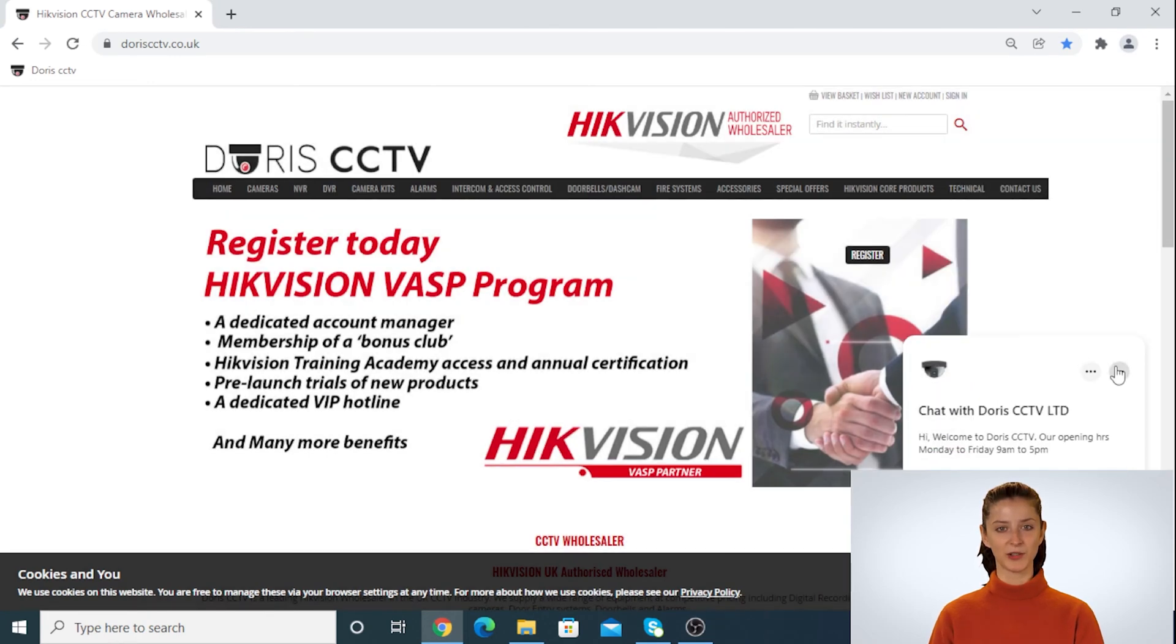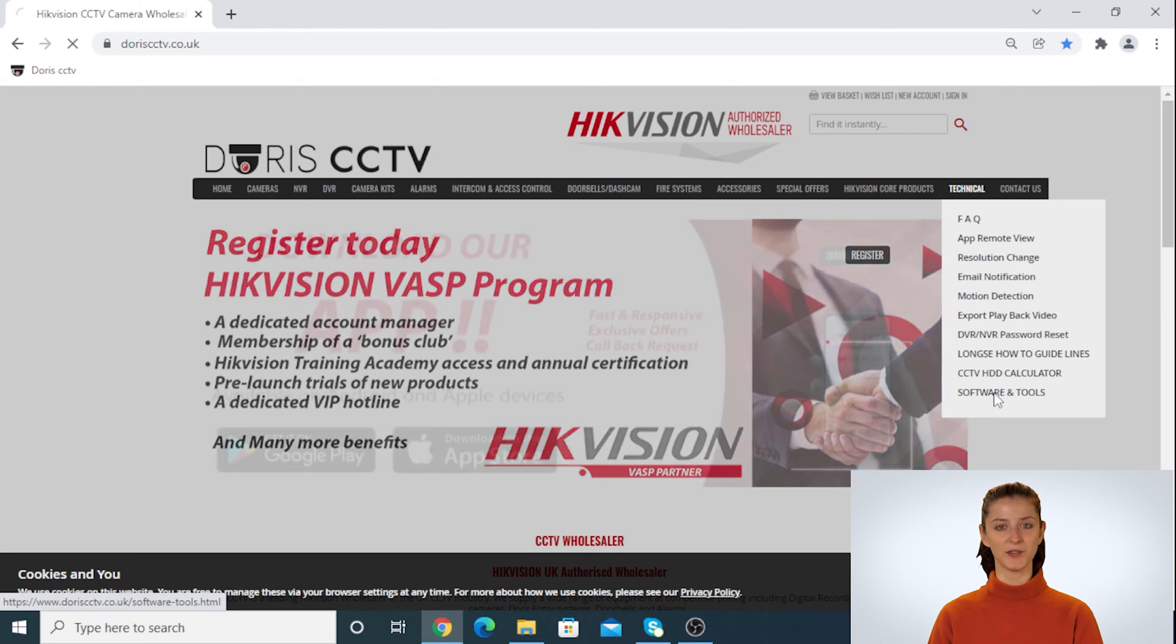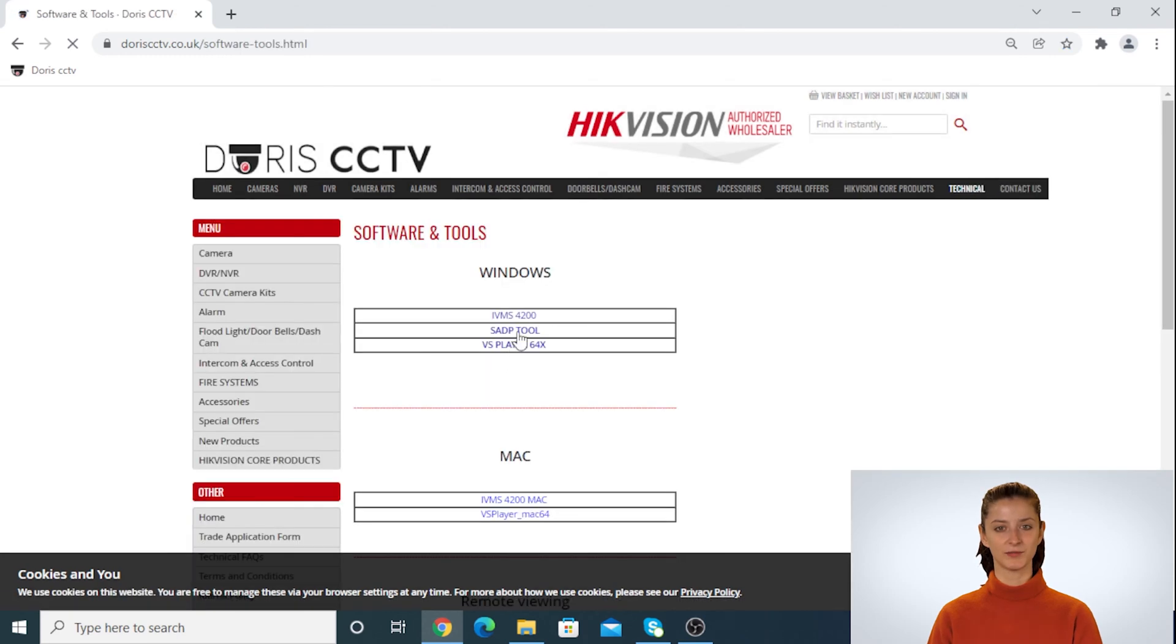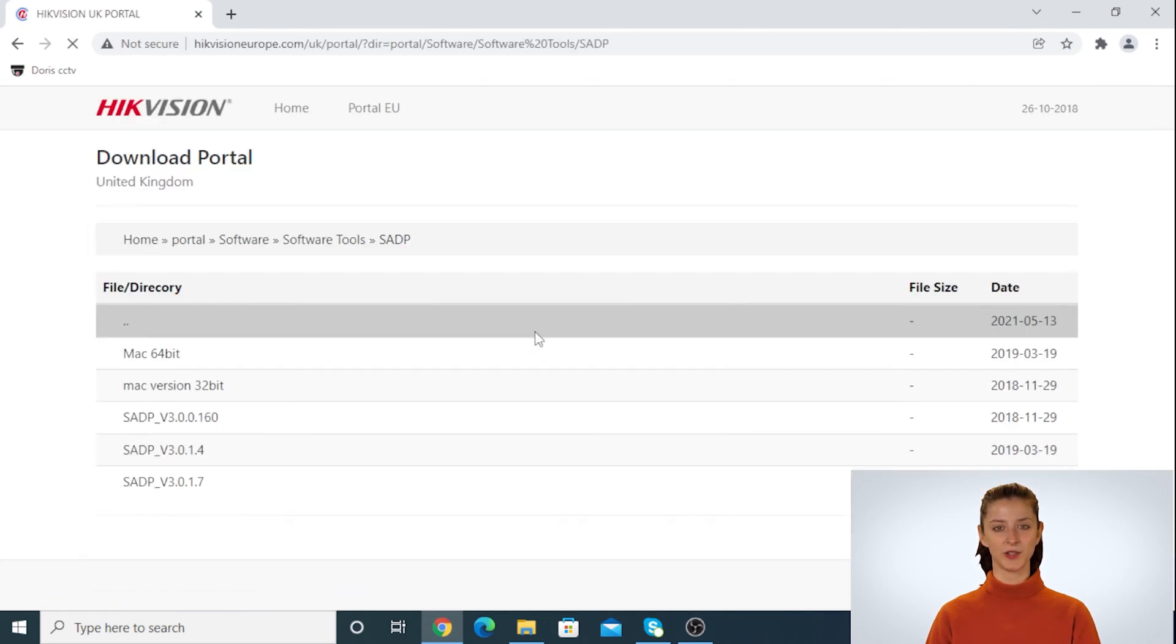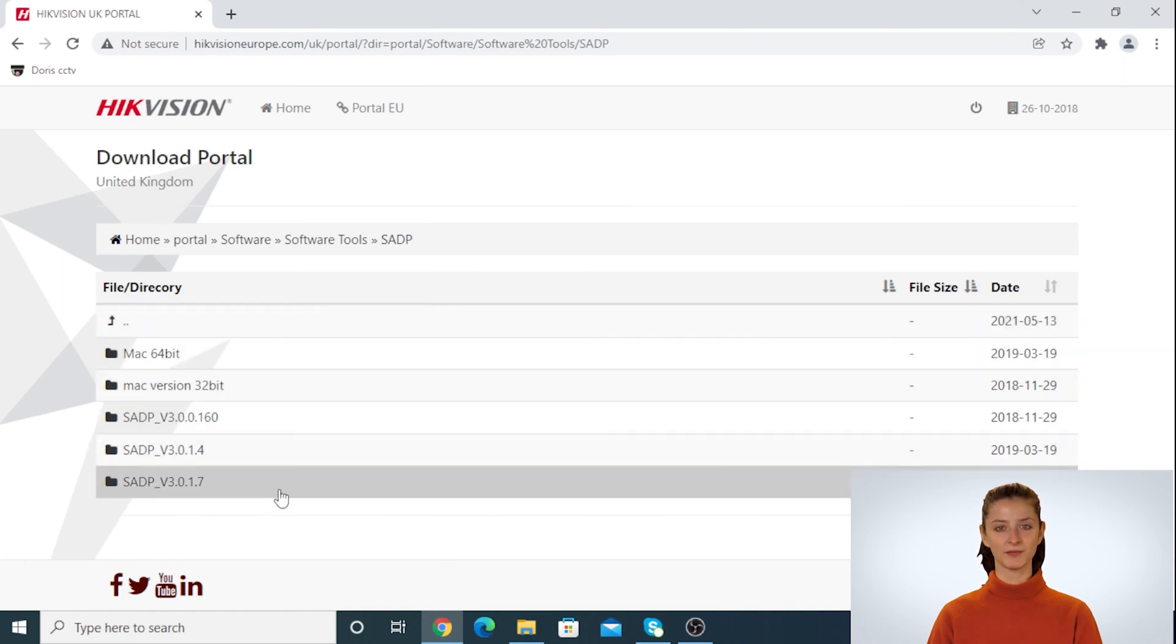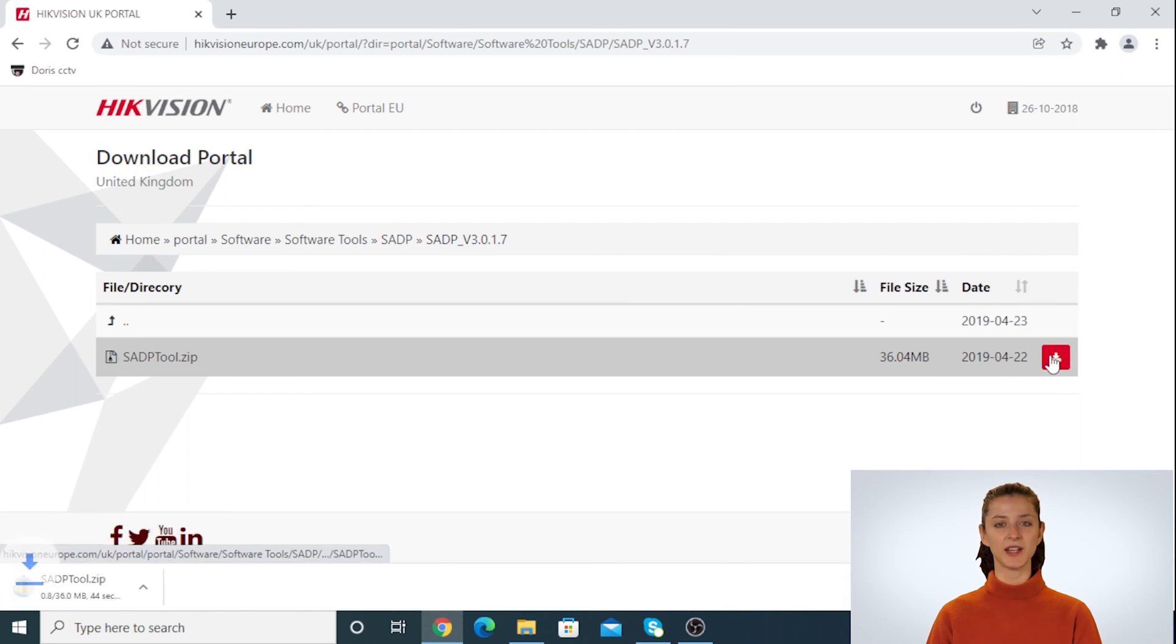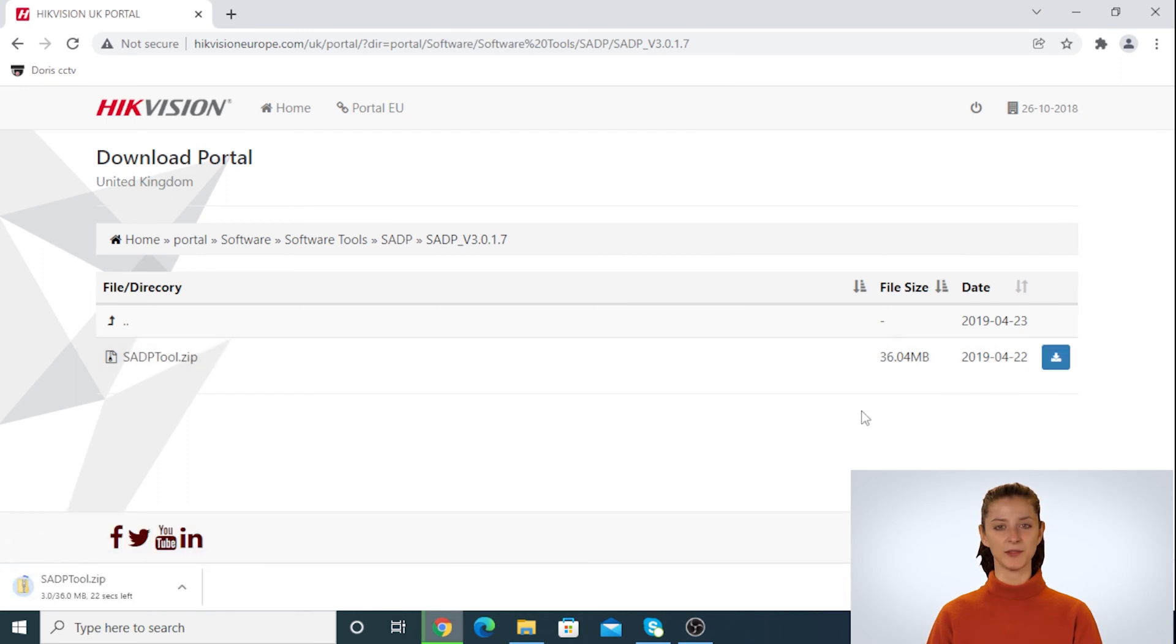Go to our website and move the mouse to technical tab, then select software and tools. From the list below click on SADP tool and download the latest one. You can check that from the date or version number. This might take a few minutes to be downloaded.